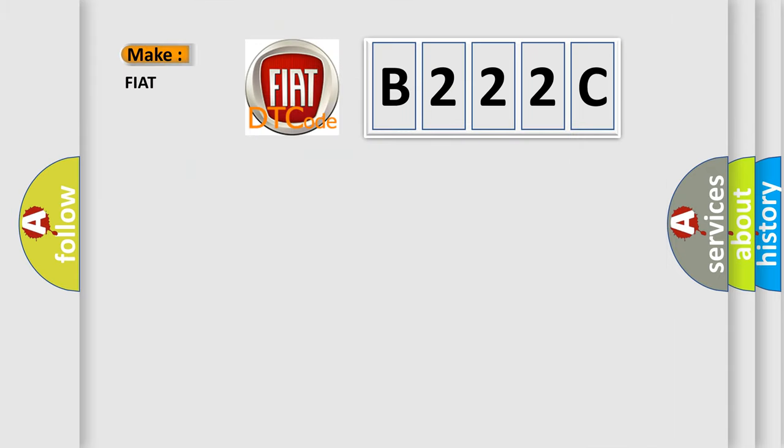So, what does the Diagnostic Trouble Code B222C interpret specifically for Fiat car manufacturers?